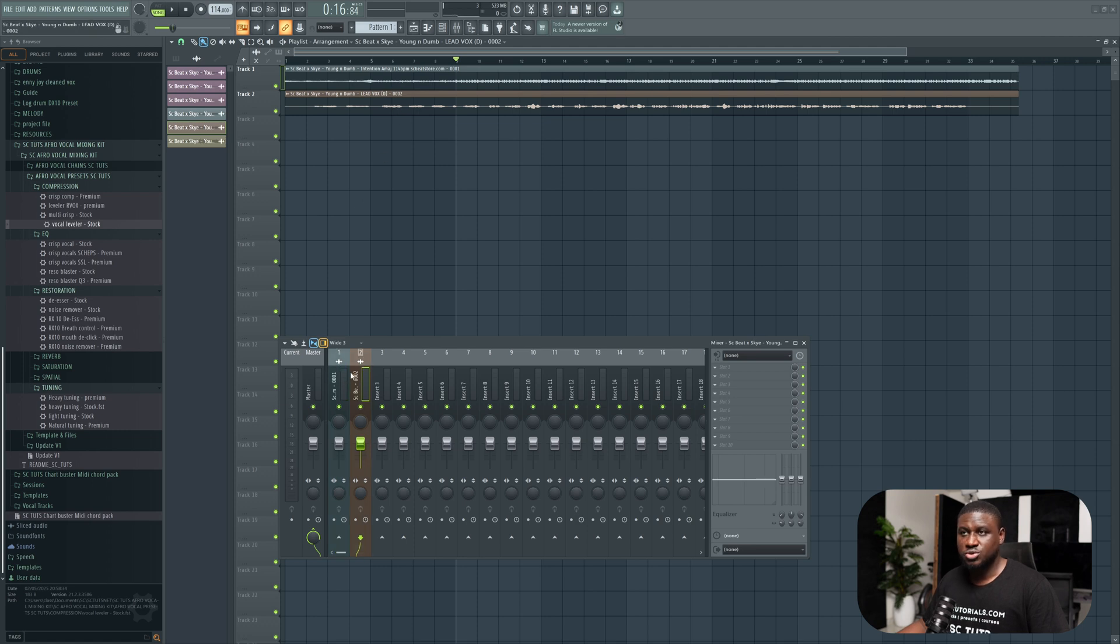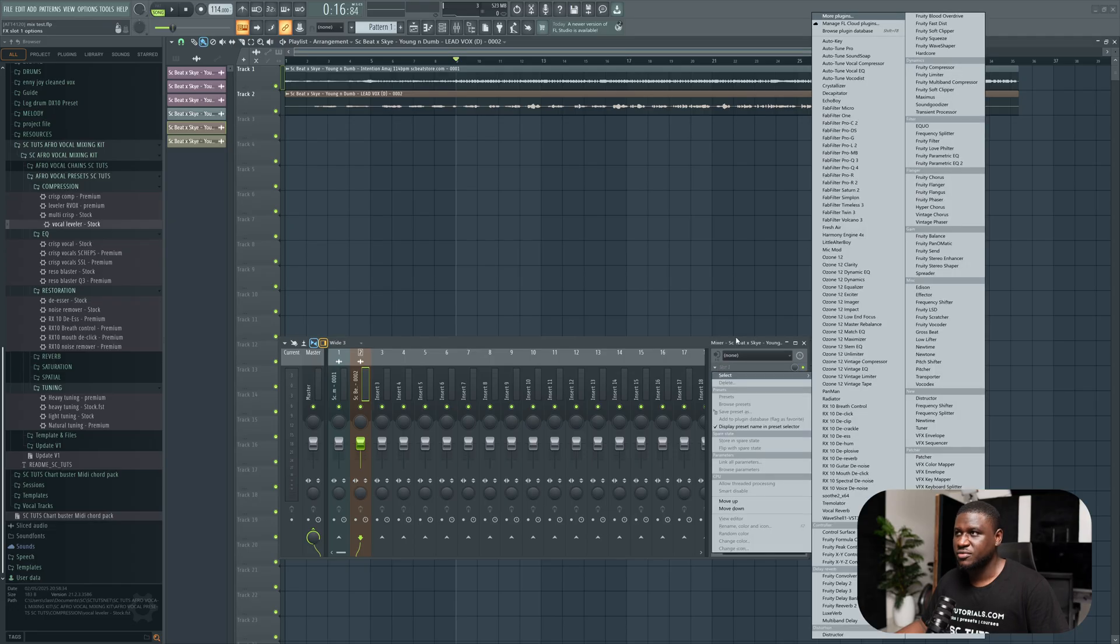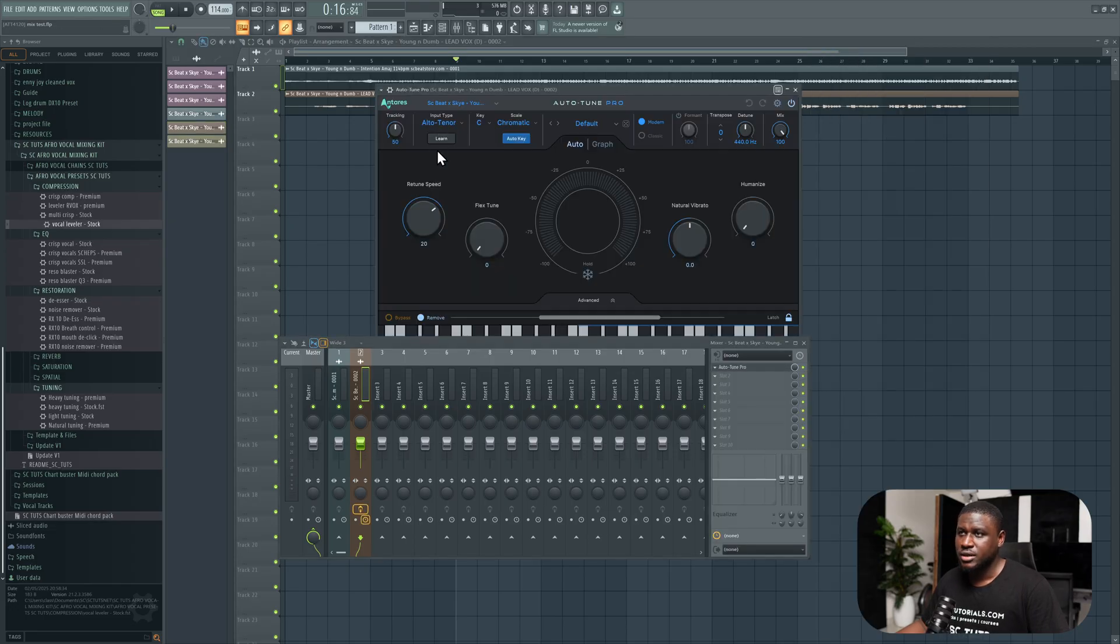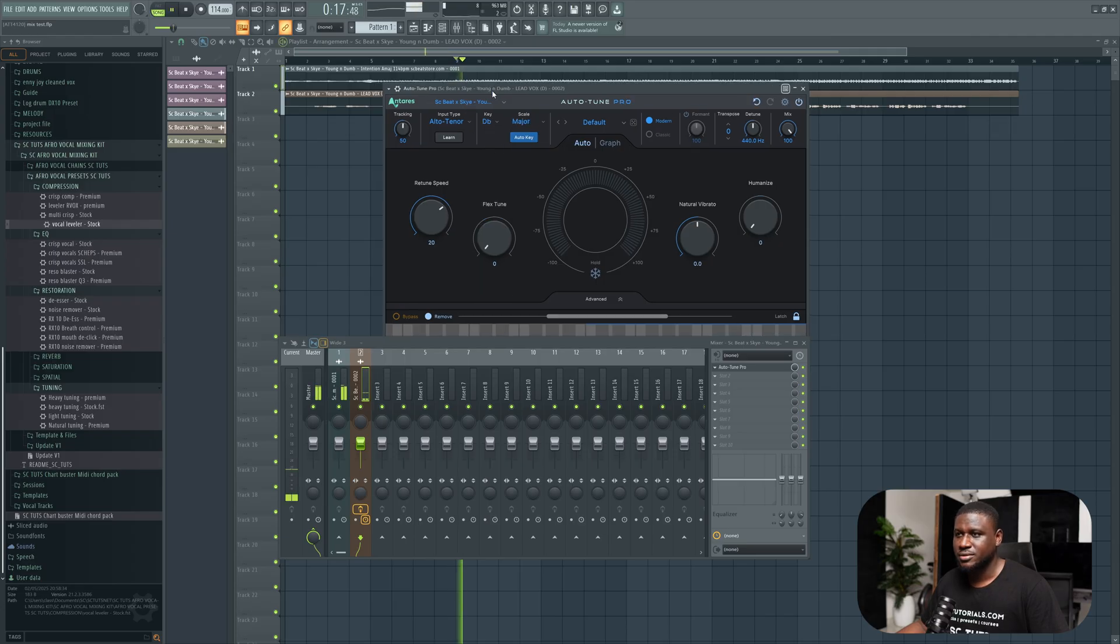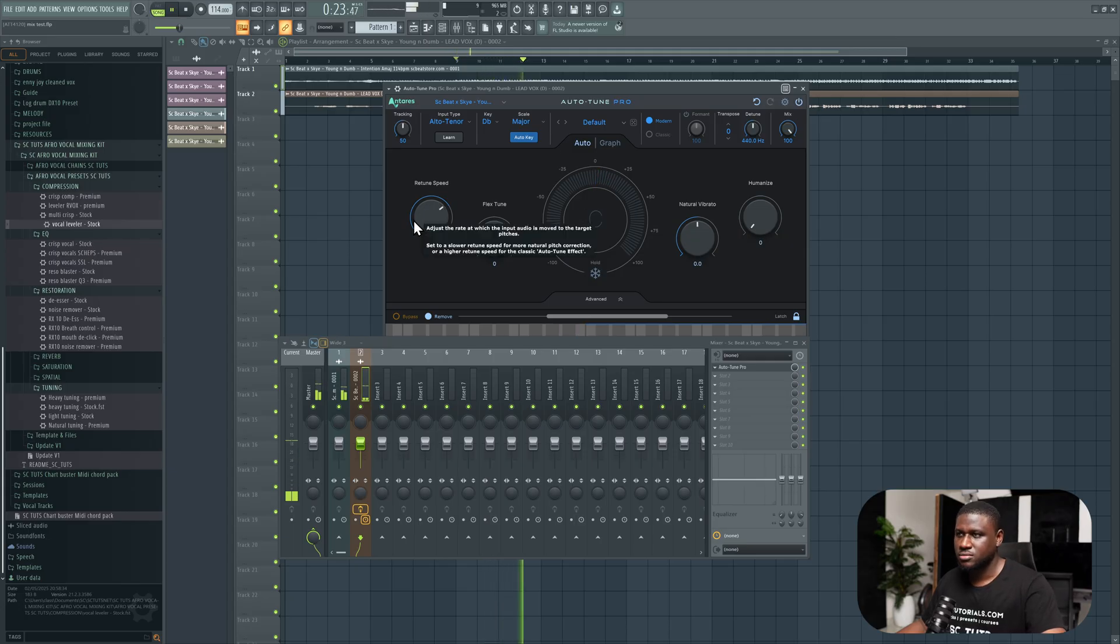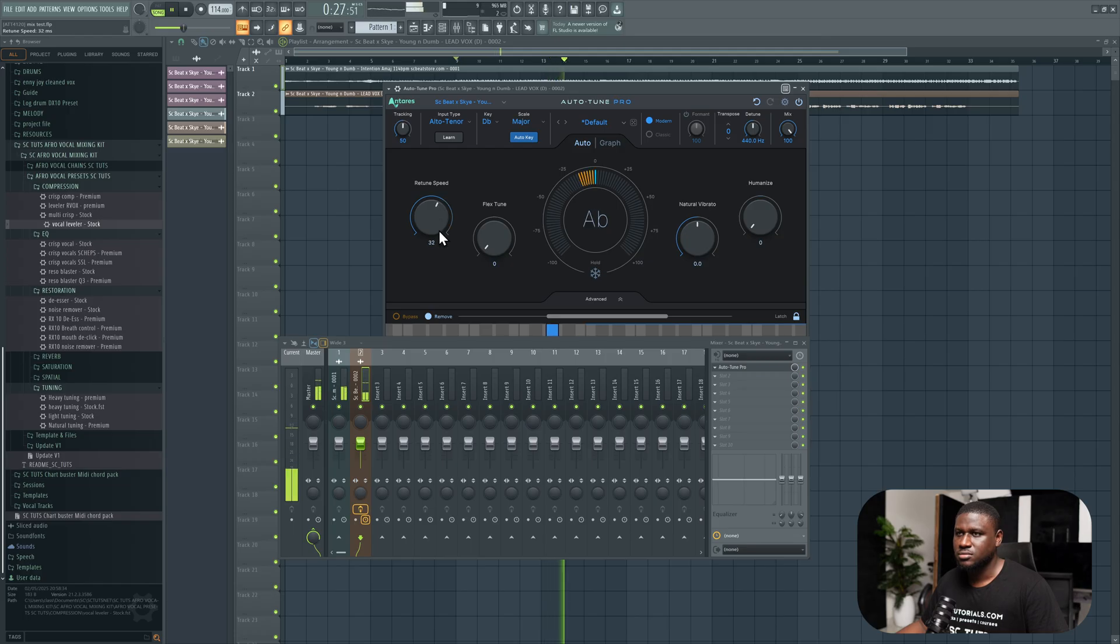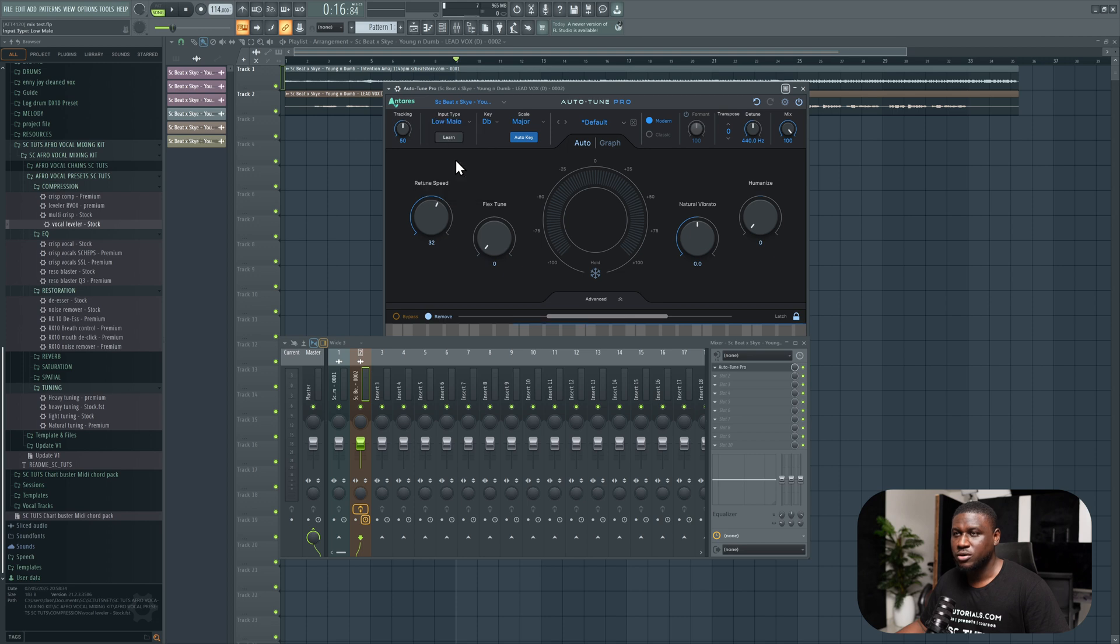Next, what we're going to do is tune the vocal. So we're going to load up Auto-Tune or any tuning program you have. I'm going to come to Auto-Tune Pro, and the key for this song is actually D-flat major.